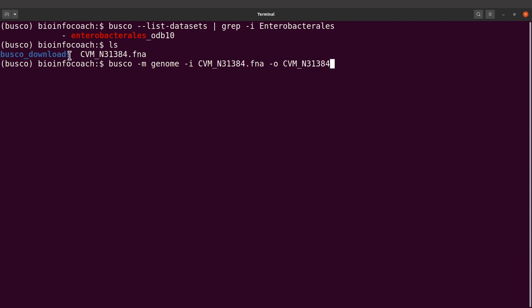I'm using the same name here, and then next I'll say underscore busco. That would be the output directory.